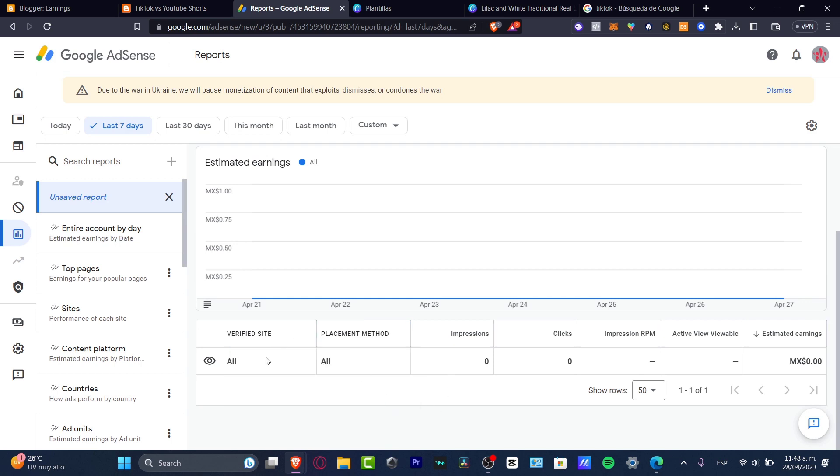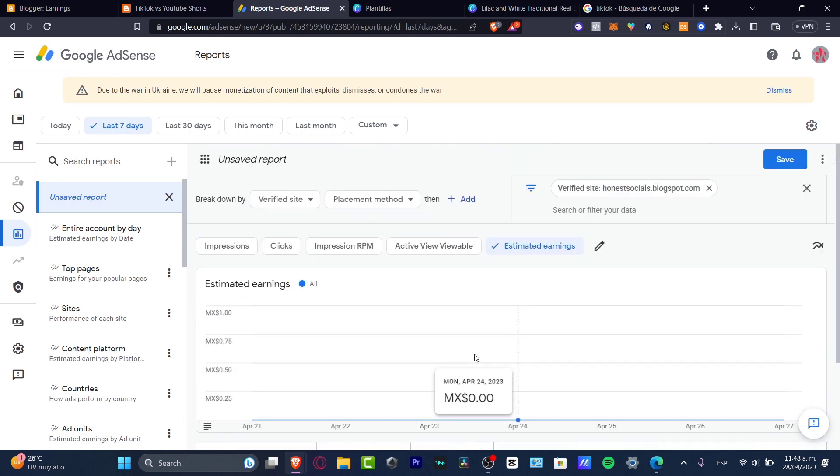So here's the verified site, the placement method, the impressions, the clicks, and the estimate earnings. So there we go.